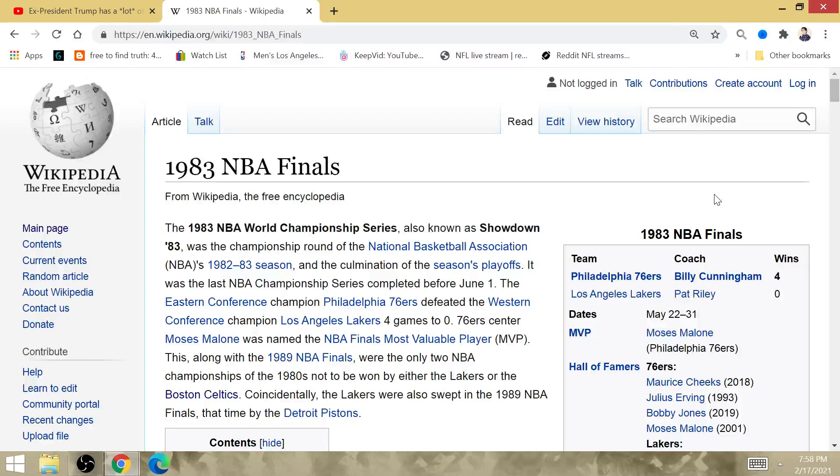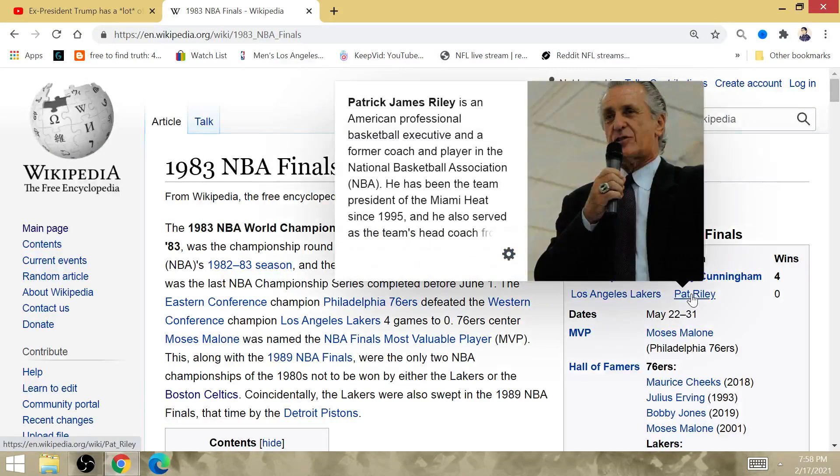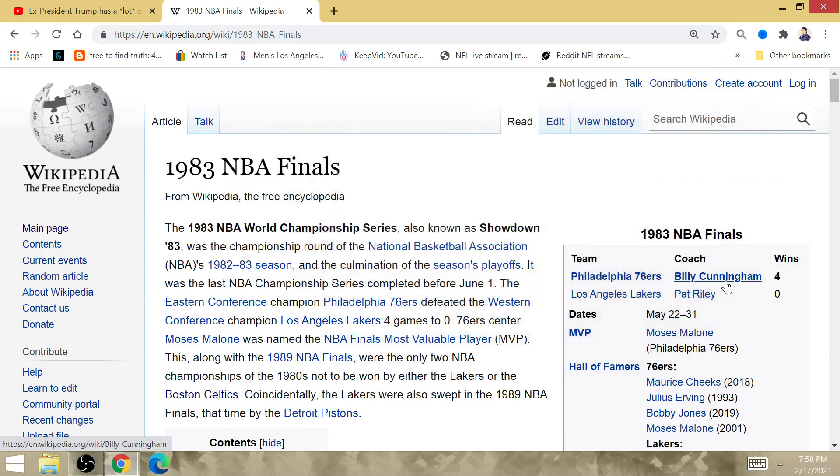20 years later, the rematch is happening after 19 seasons in the 20th year. It is going to happen. It has everything to do with their championship over Pat Riley.